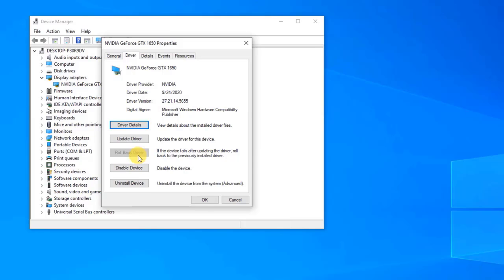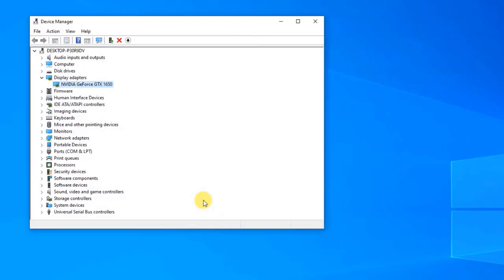Then select OK to exit the Properties section. After the rollback of audio drivers is done, check if the NVIDIA output device not plugged in problem still occurs.